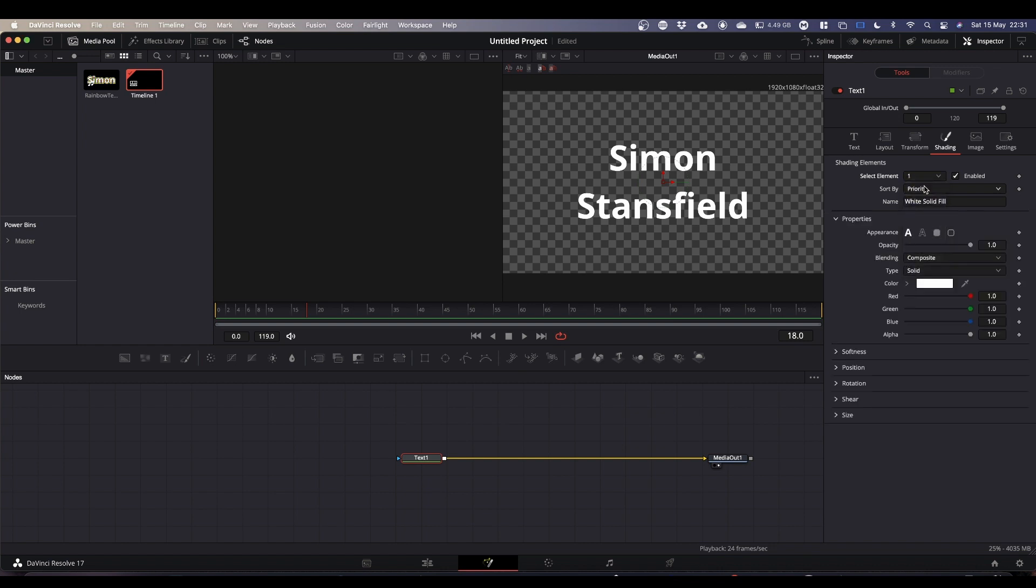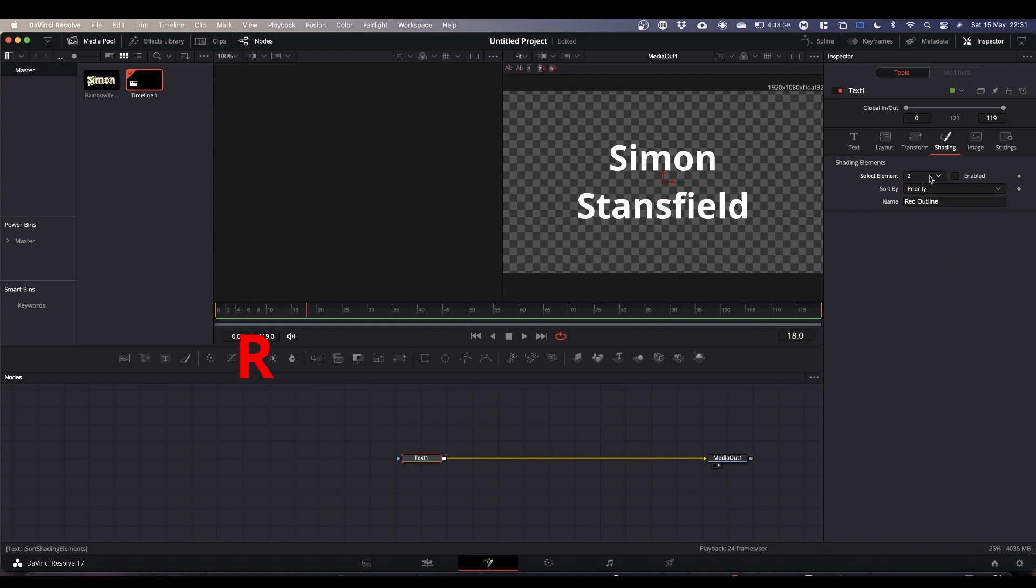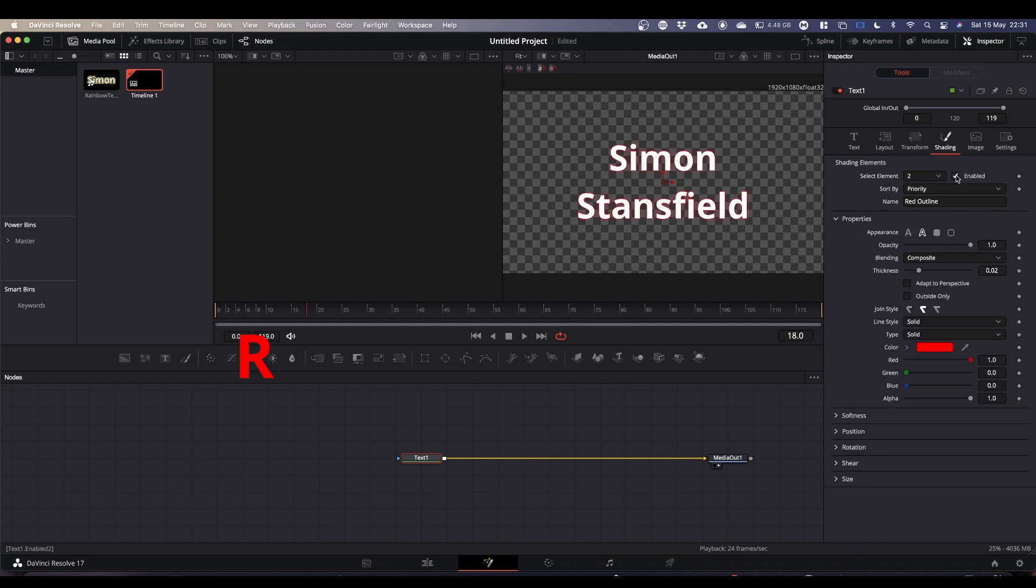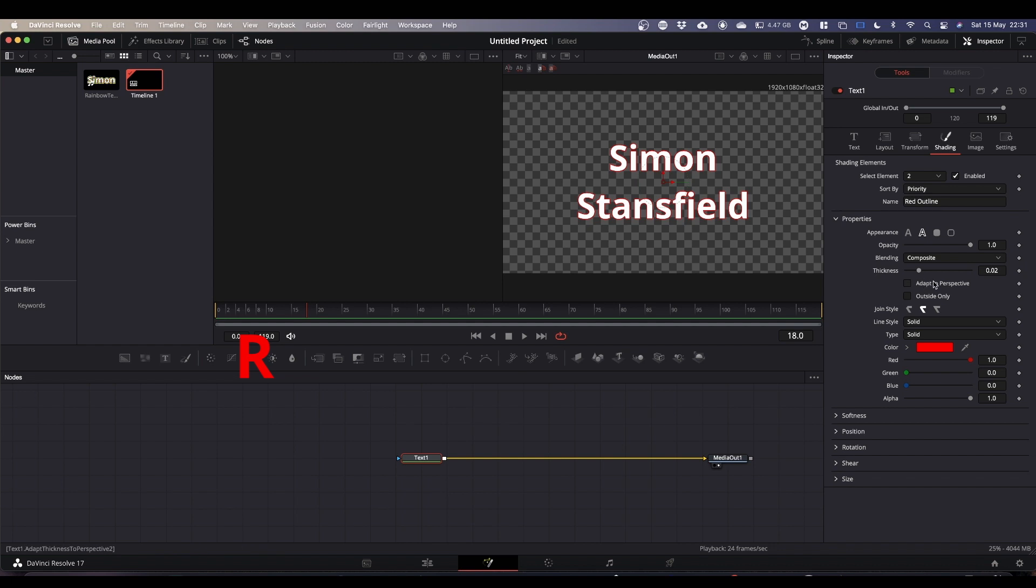What we're going to do is come to element number two. We're going to come to the word enabled and next to it you've got a checkbox, just tick it. This sets up our first layer for us, the red outline. The only change we're going to make is we're going to tick where it said outside only.